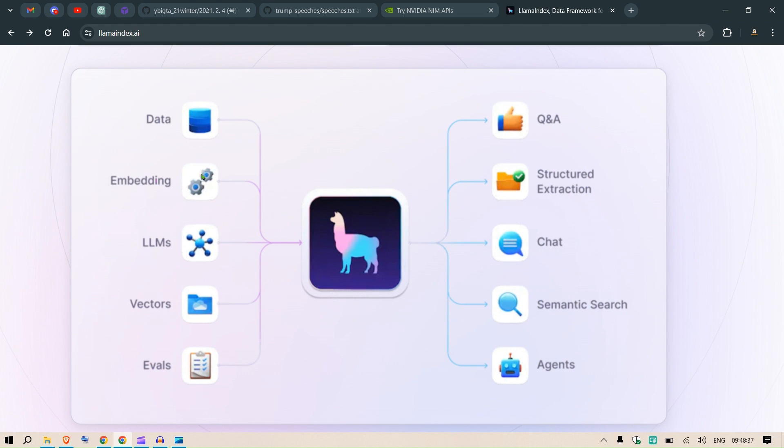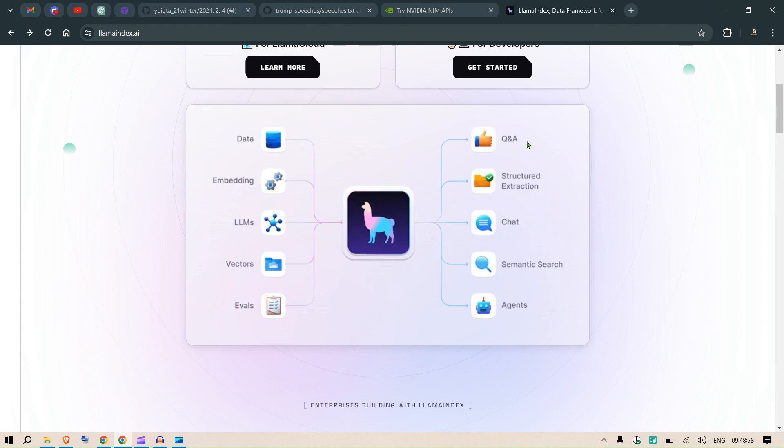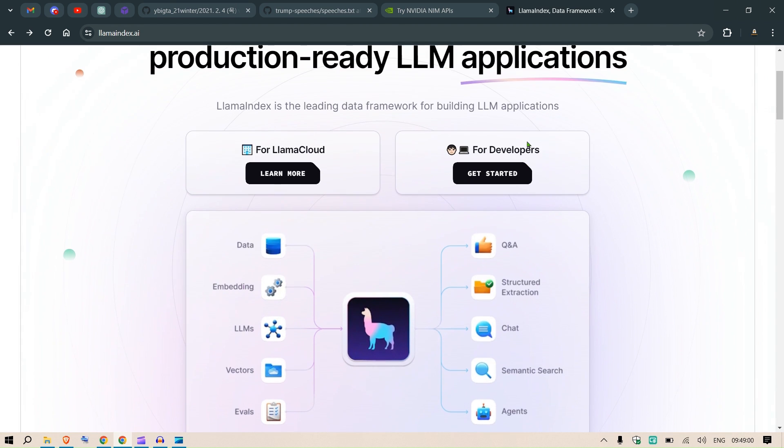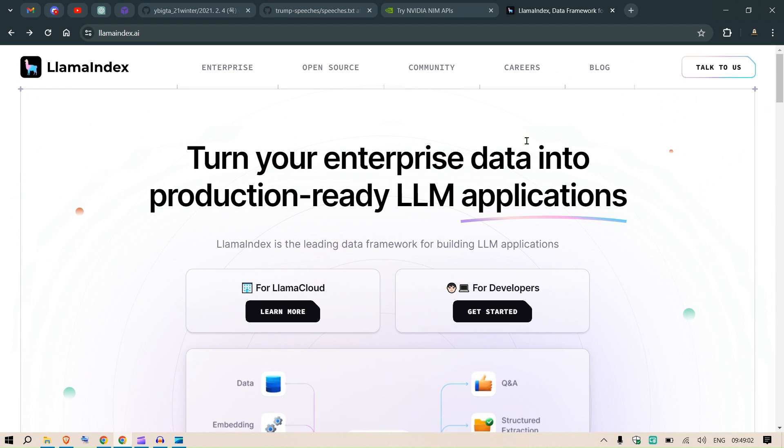You can see here we have LlamaIndex at the center. On the left we have the data, we make the embeddings of the data, we use LLMs, we store the embeddings as vectors, fetch those vectors whenever there is a query and get evaluation metrics. On the output side you can have a chat format, semantic search, different agents, structured extraction, question and answer, and everything.